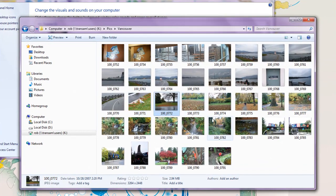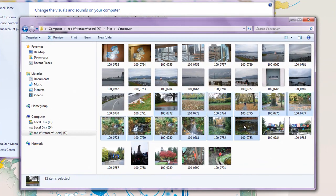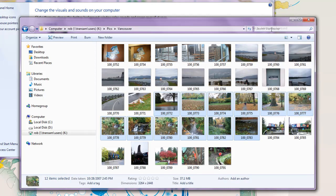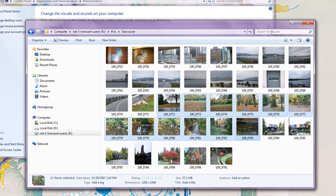Simply highlight those pictures, one or multiple, right click, and say set as desktop background.